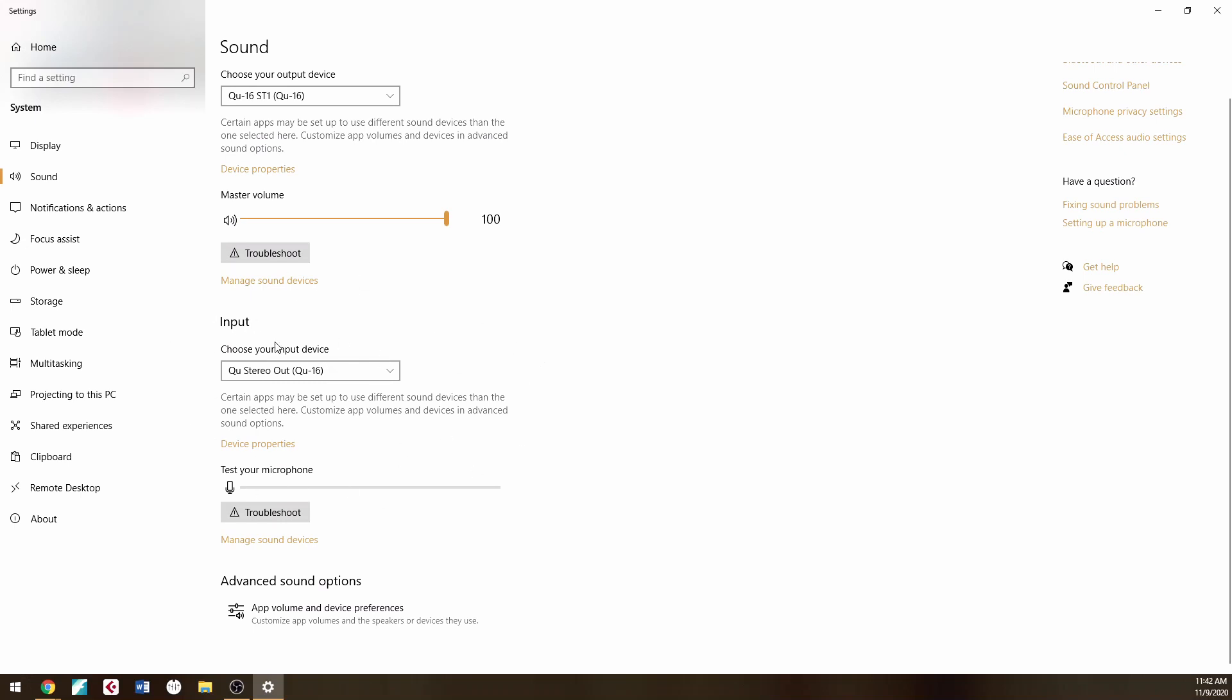Now here is the part where stuff changed. The input: choose your input device. You have to choose the one that says 'Stereo Out.' I understand it's an input device, it's being called Stereo Out. Now with the new driver, you need to do something else.